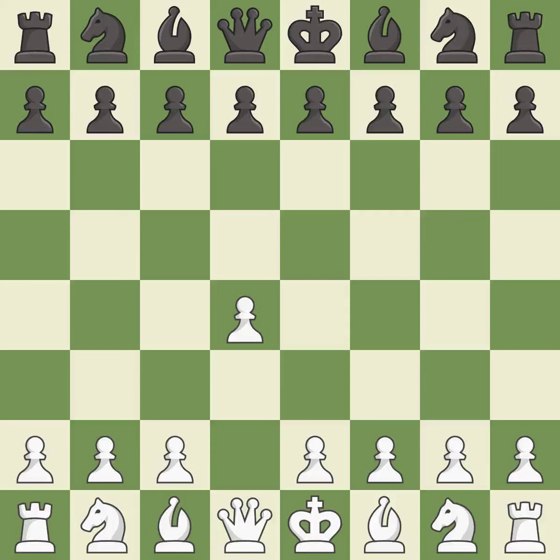Opening with the queen's pawn controls the center and usually leads to a more positional development of the pieces.